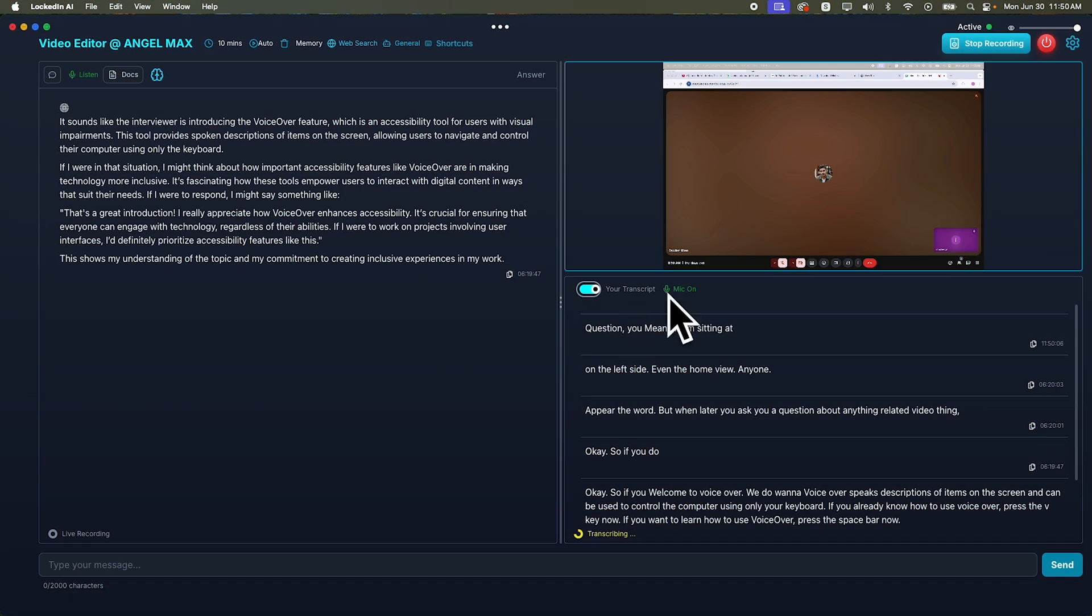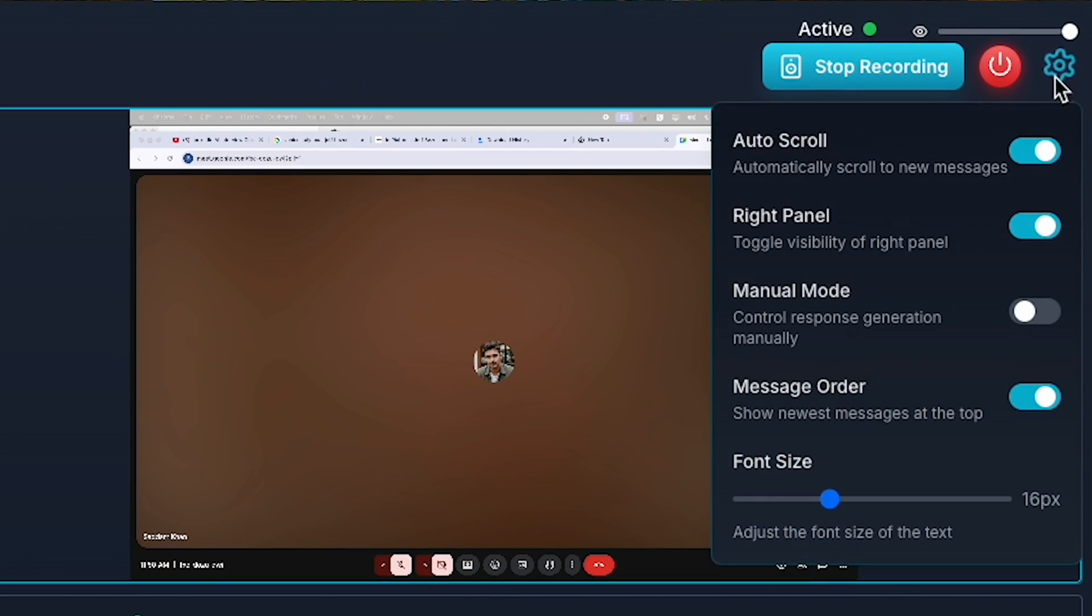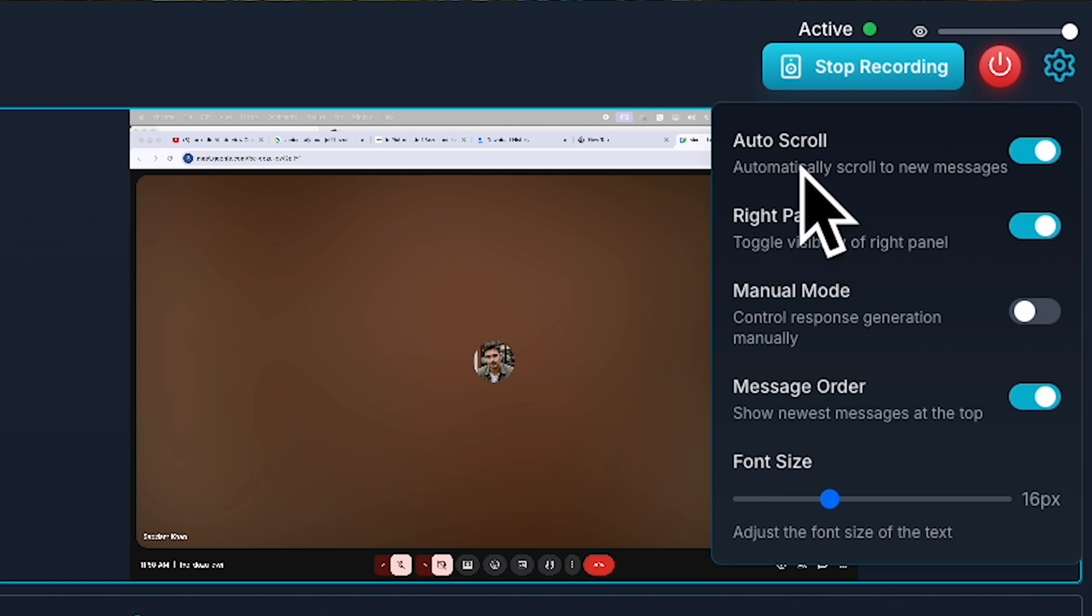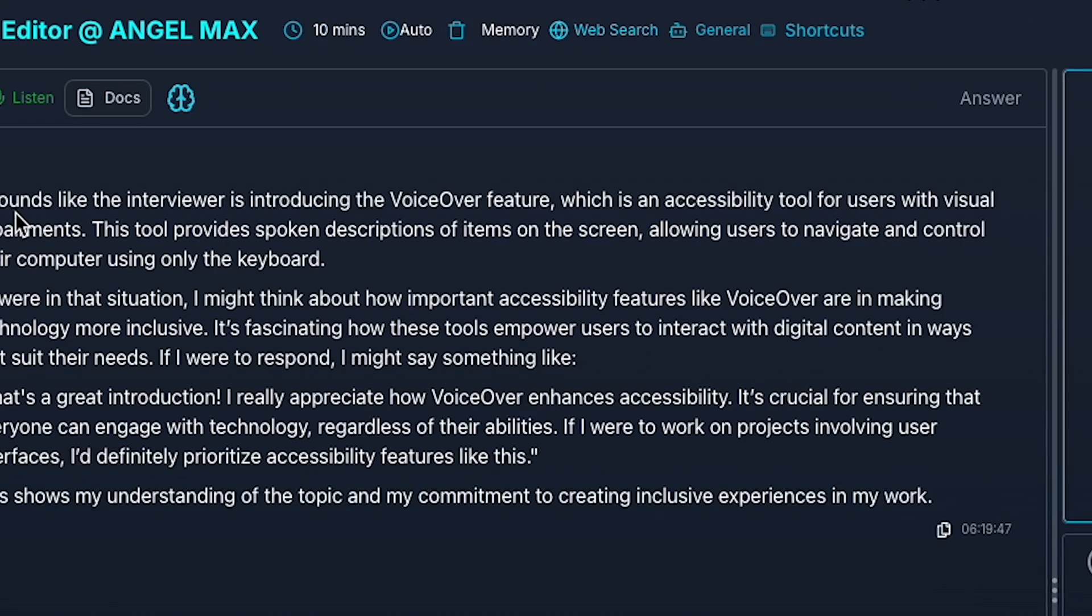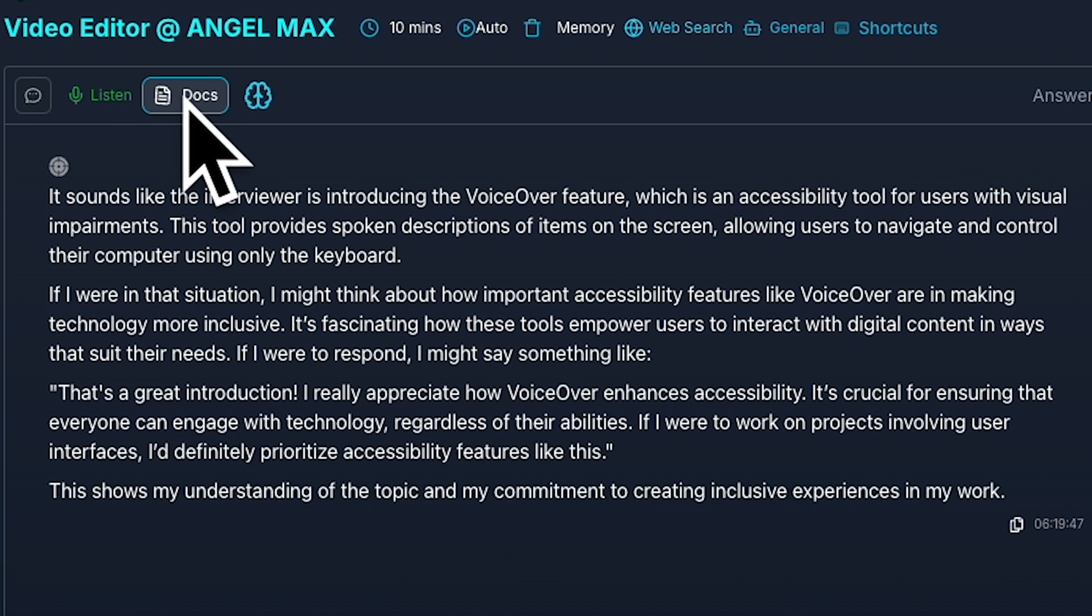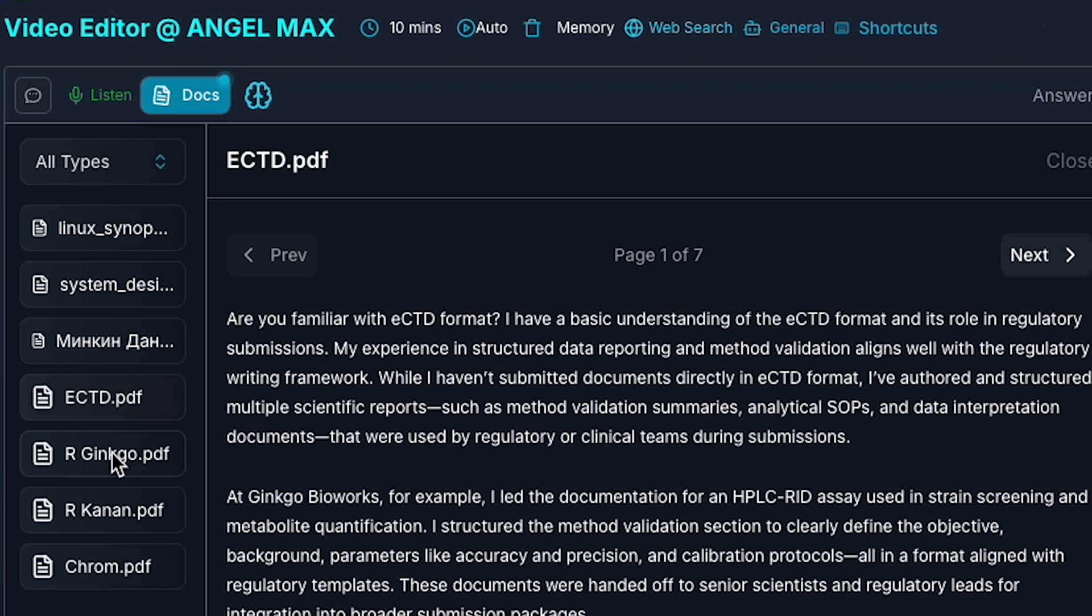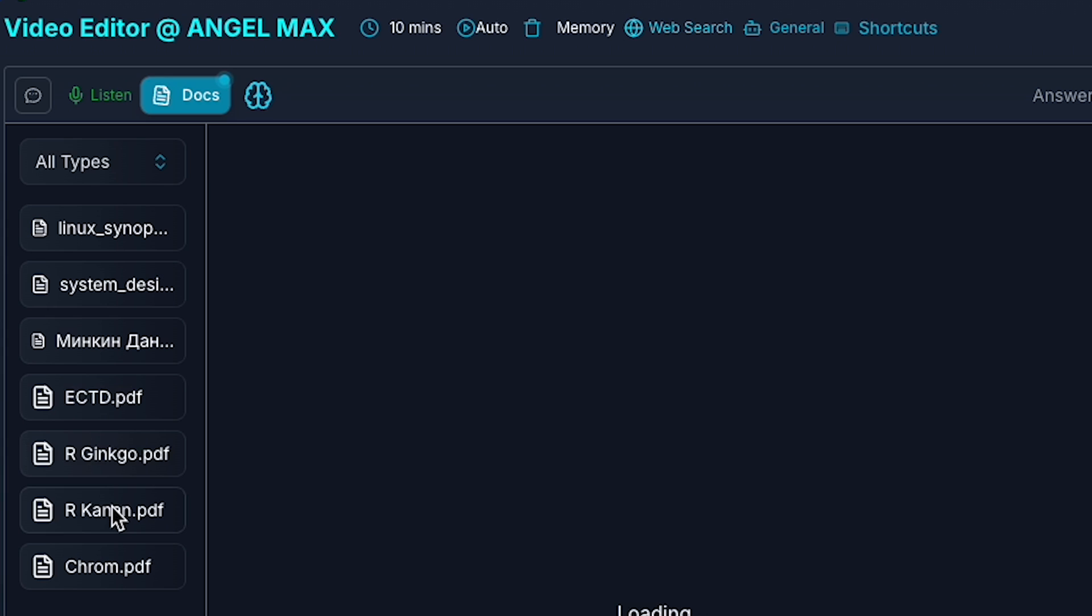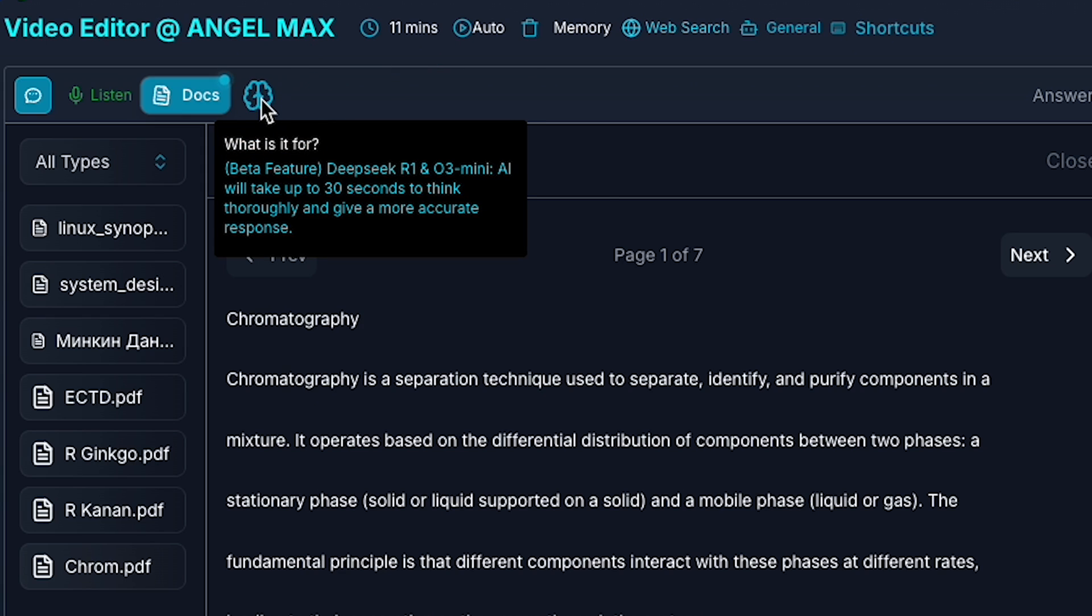Also, you have settings access on the top right corner where you can turn on or off the automatic scroll to new messages. Again, on the top left, you will see Document. If you want to look back at your resume, maybe to get a quick idea of what you forgot, you can do that. You can also turn on Deep Think Mode, which allows you to get more accurate responses.